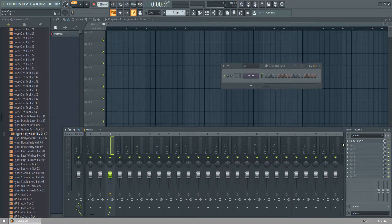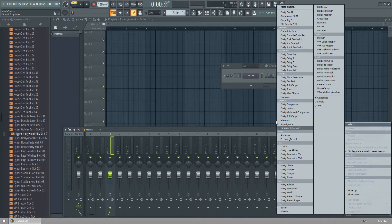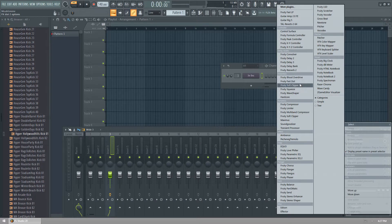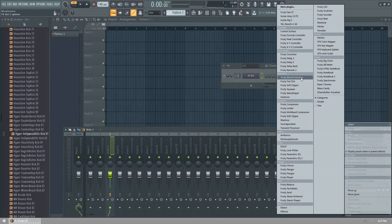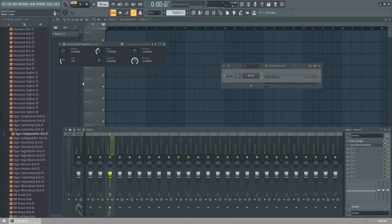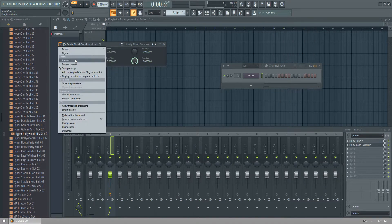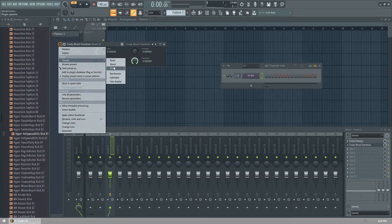We're not going to really modify this. We'll just keep it as is. You can modify it, of course. But for this, for time's sake, we'll go to fruity blood overdrive. Then we put the preset to drive.